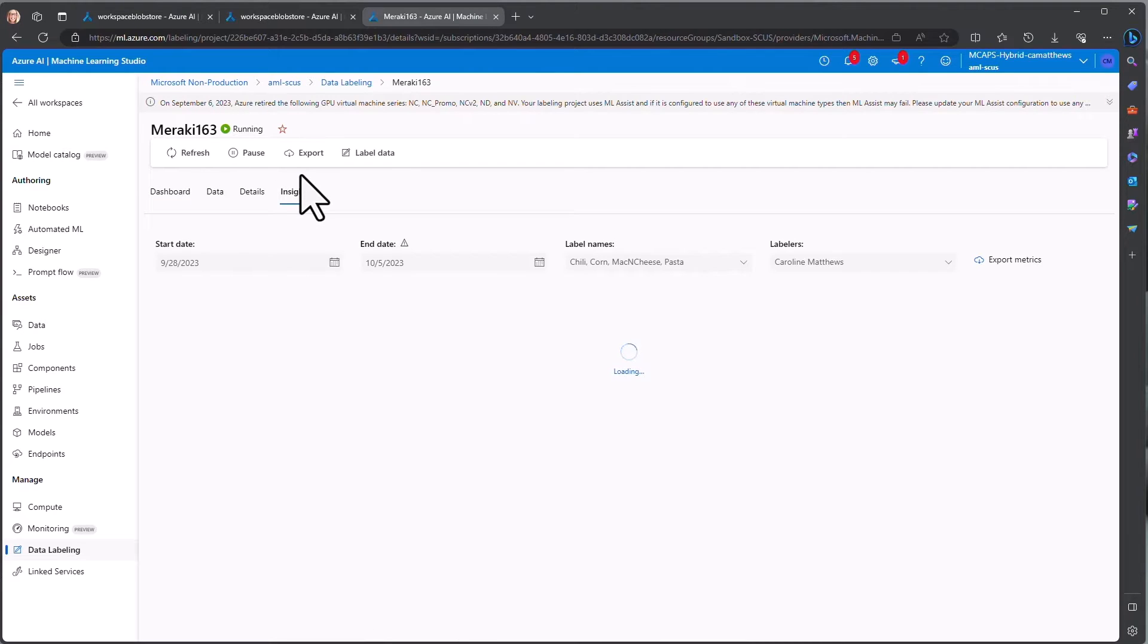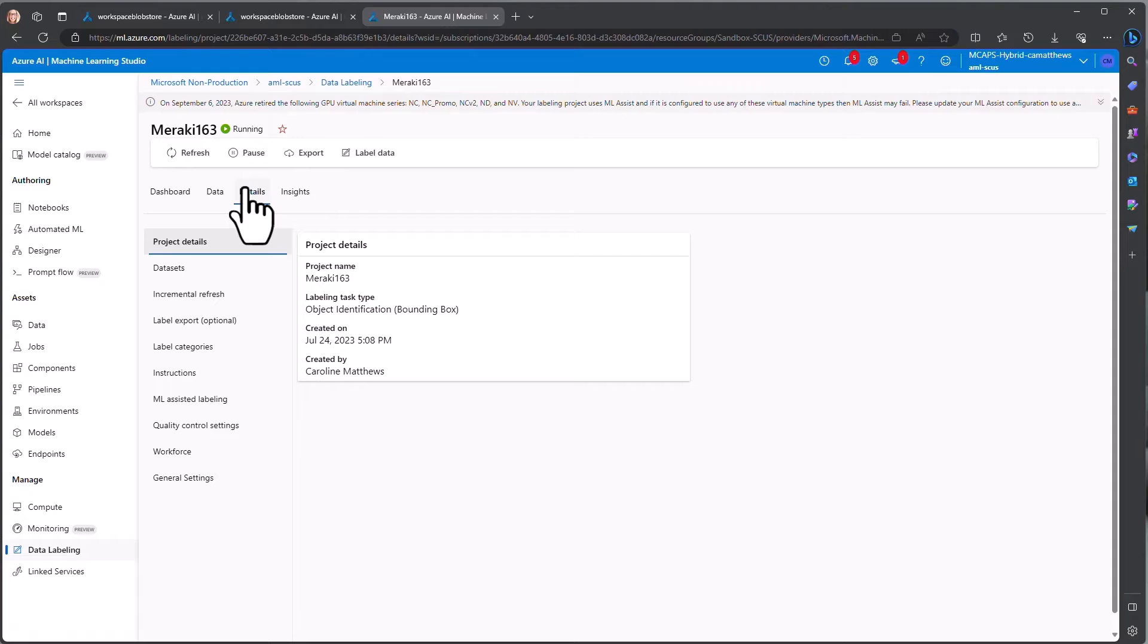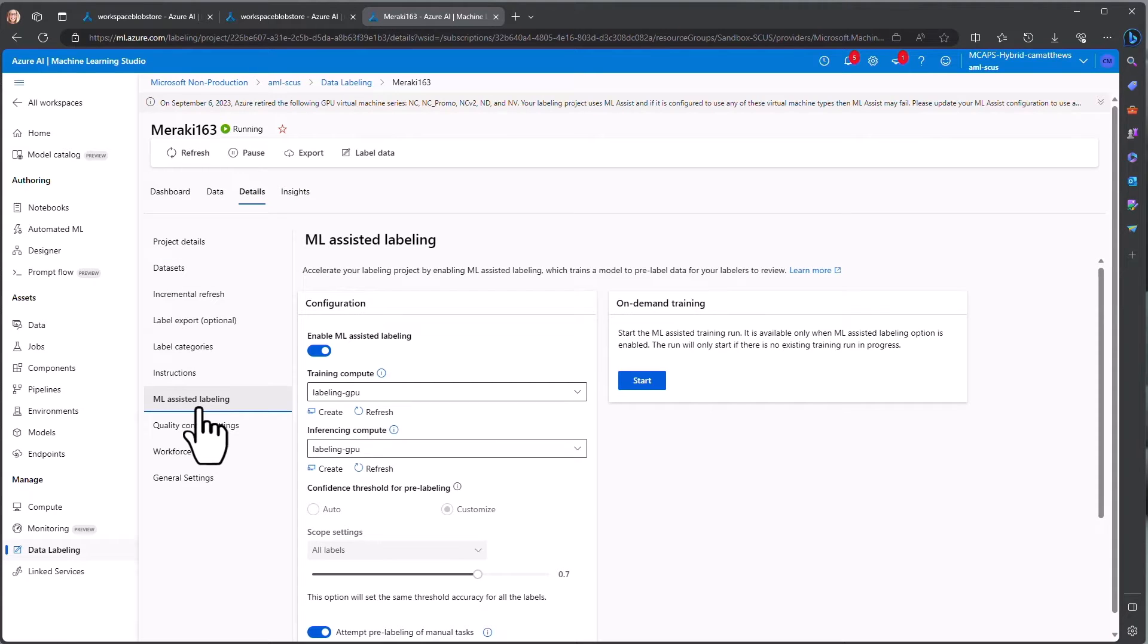You can configure settings related to the labeling tasks on the Details tab, including the option for ML-assisted labeling, which is something that we did deploy in this case.